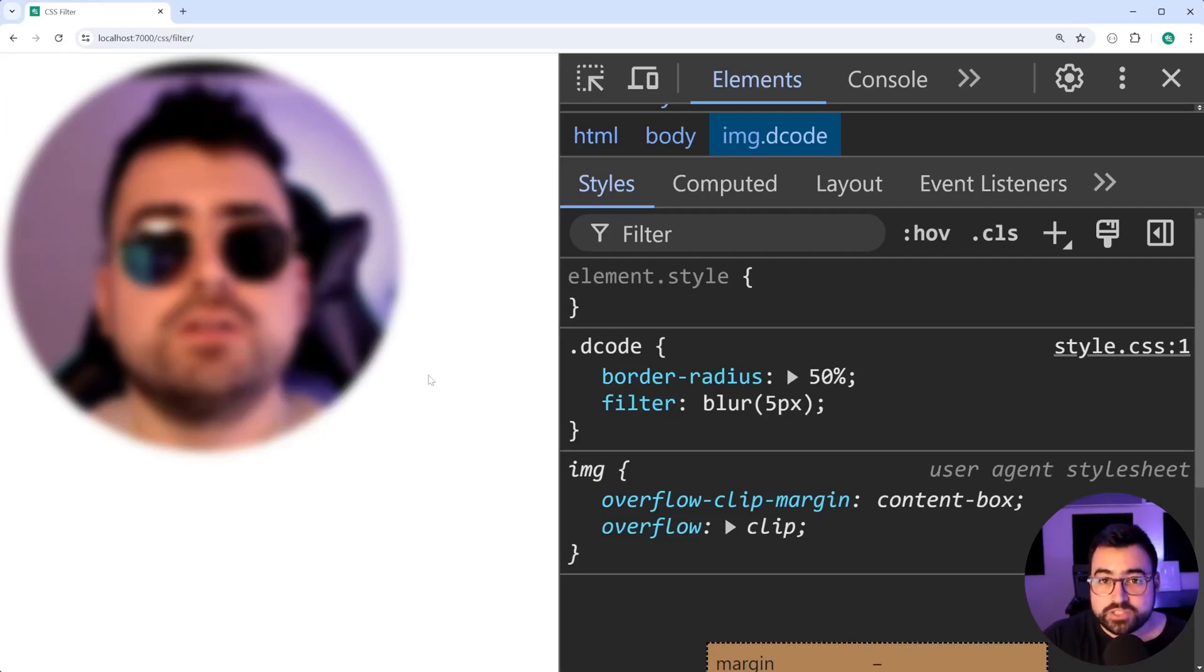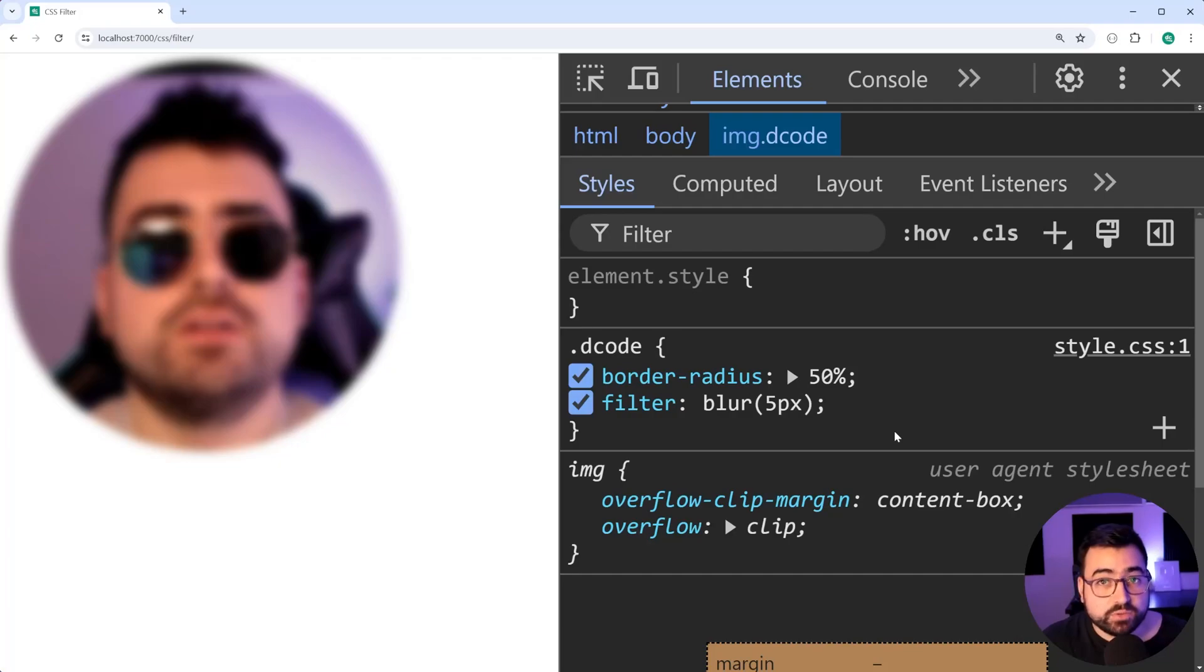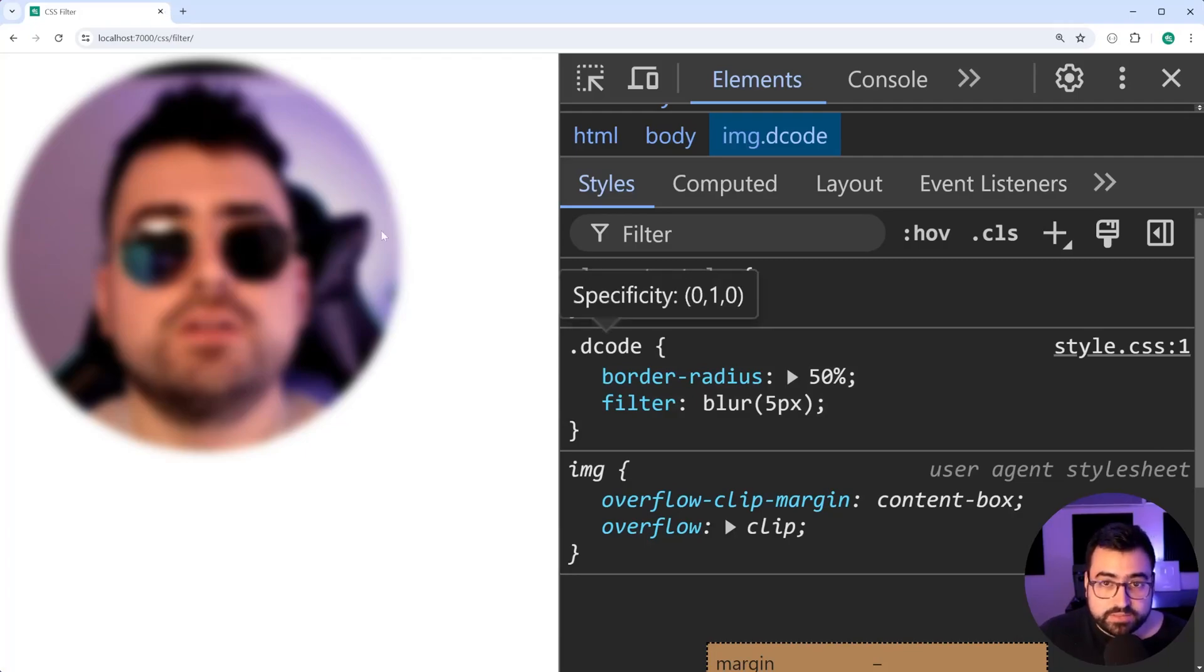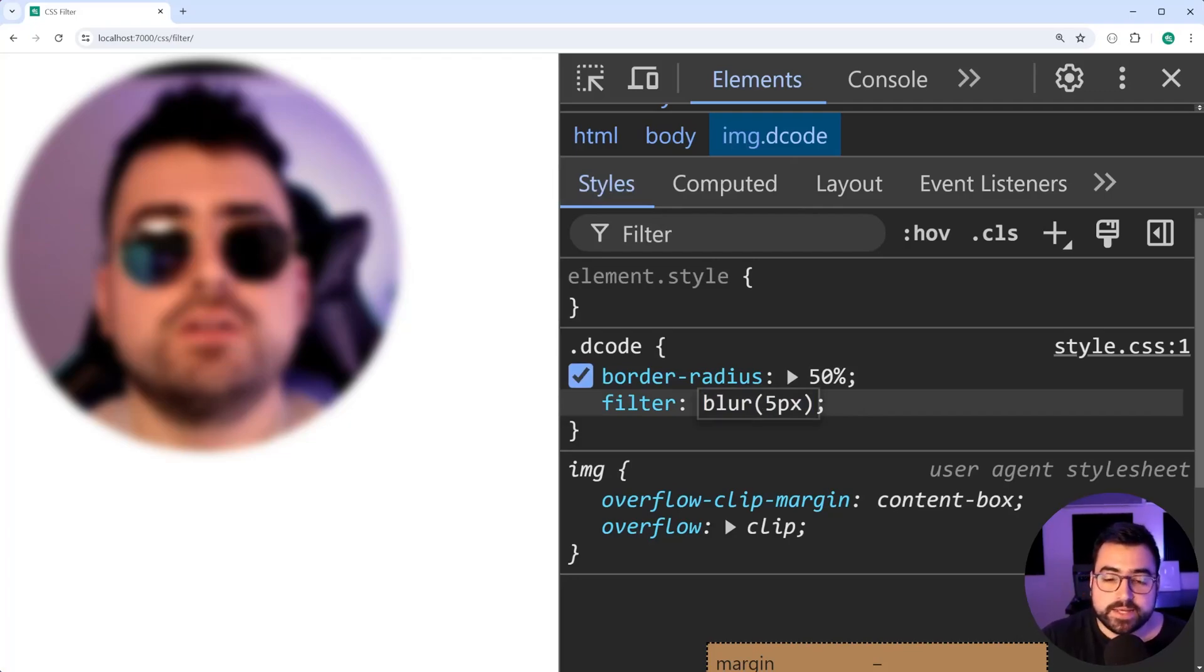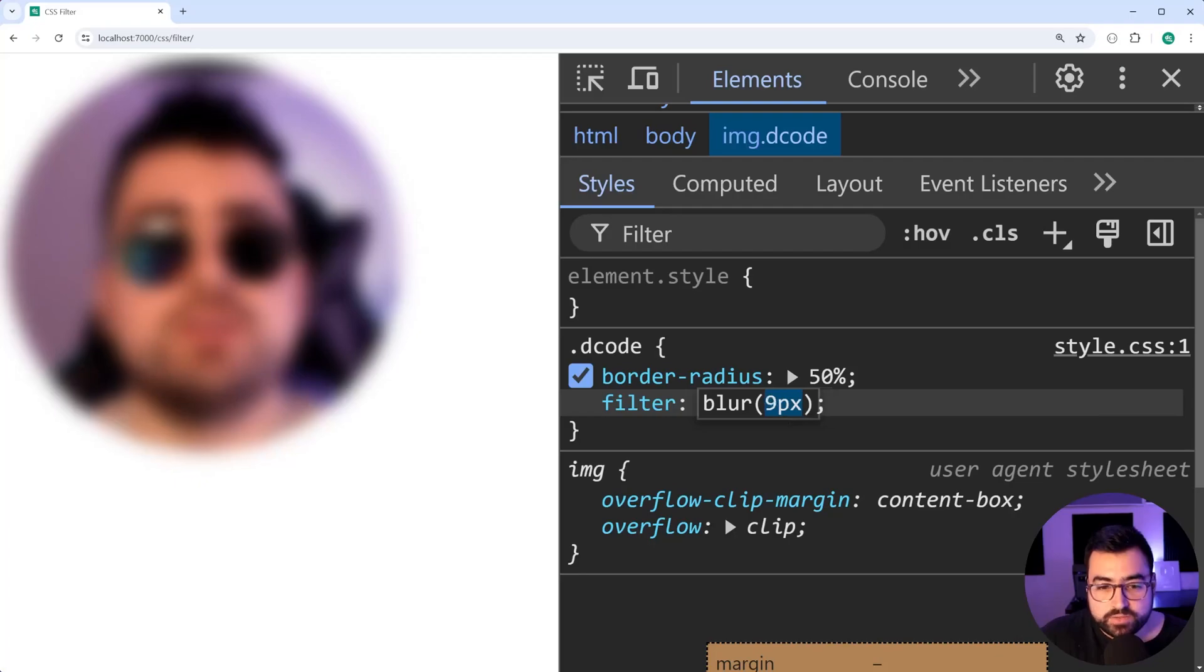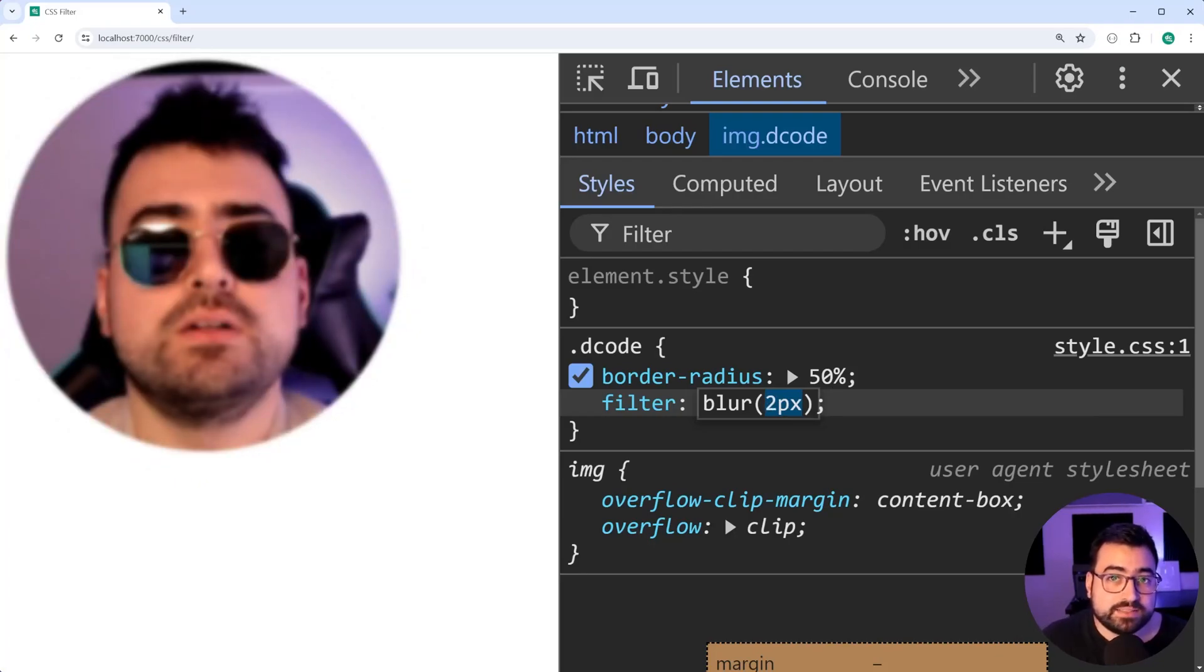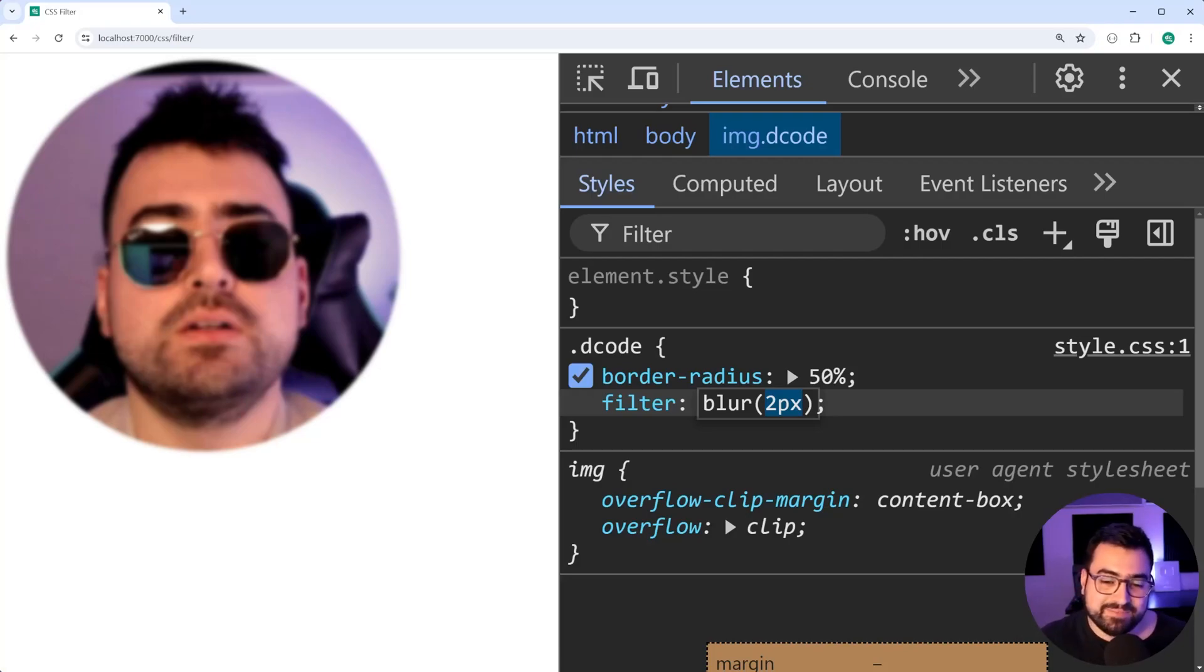Now I might just stick with the dev tools for the remainder of this video because we're going to be able to see the changes in real time. Also worth pointing out if you didn't know, once you select your elements and you're in the styles section, if you click on a CSS property with a value in it and you highlight the value or you select the value, you can actually scroll with your mouse with the scroll bar to increase or decrease that value. And this works on a lot of values in CSS. So comes in handy quite a bit, not related to filter specifically, but I wanted to mention that if you weren't aware.